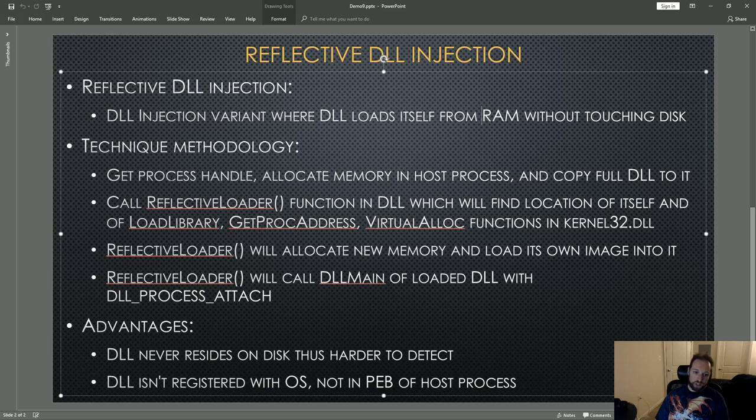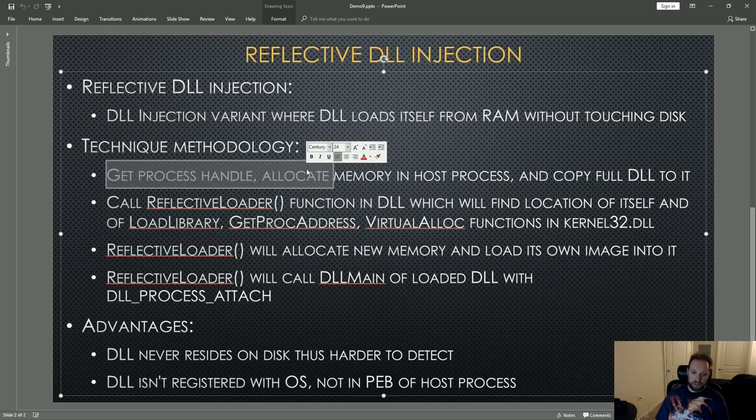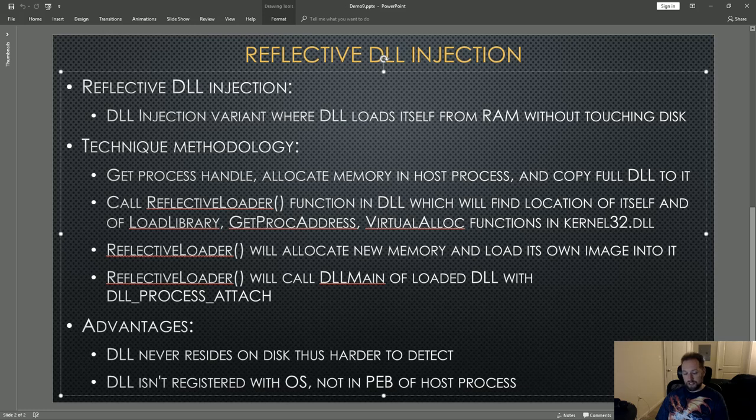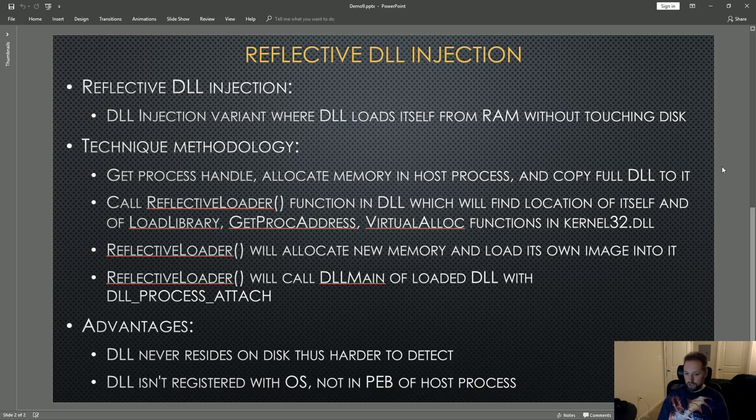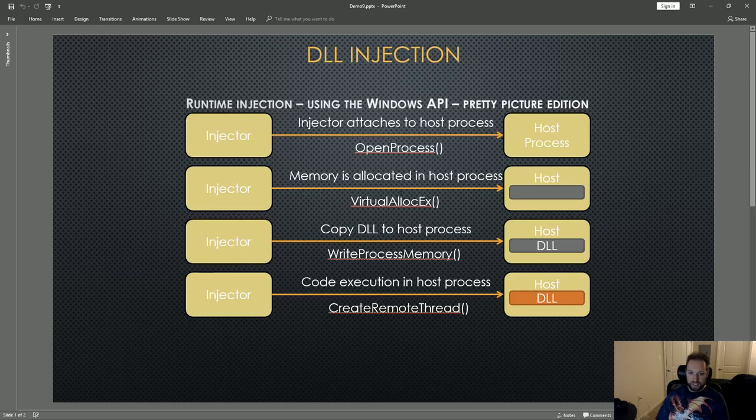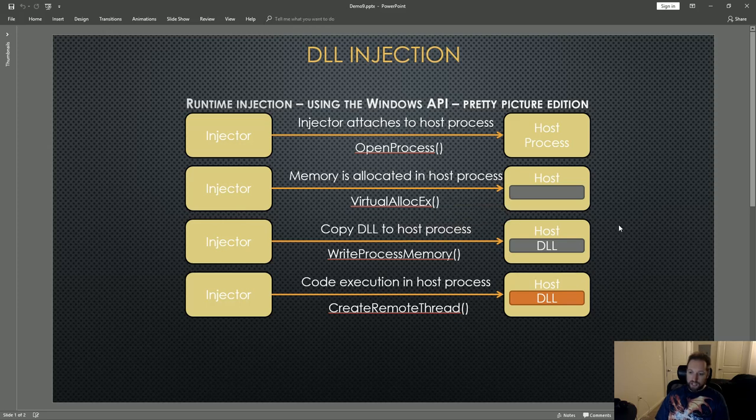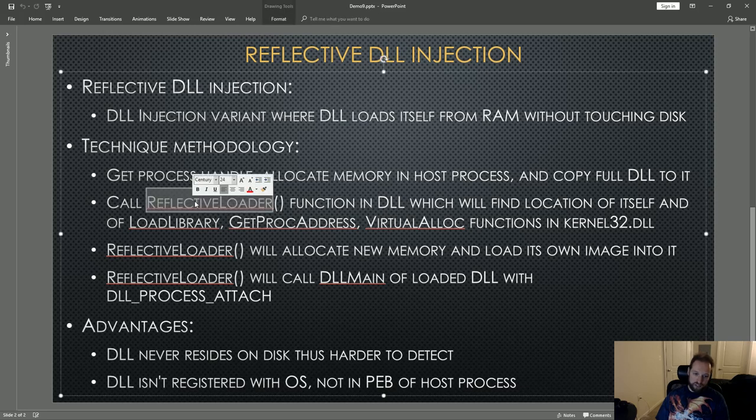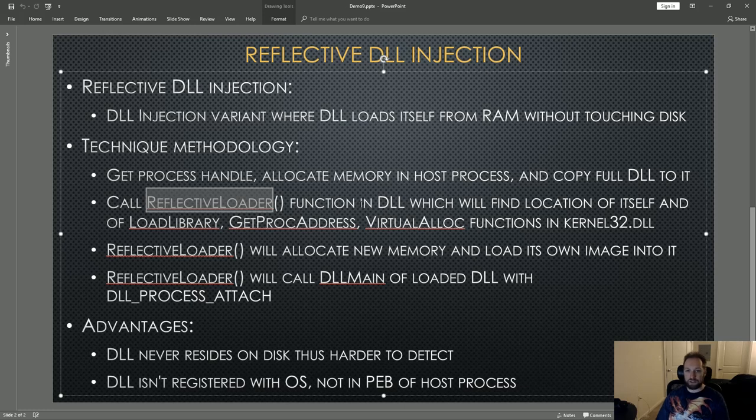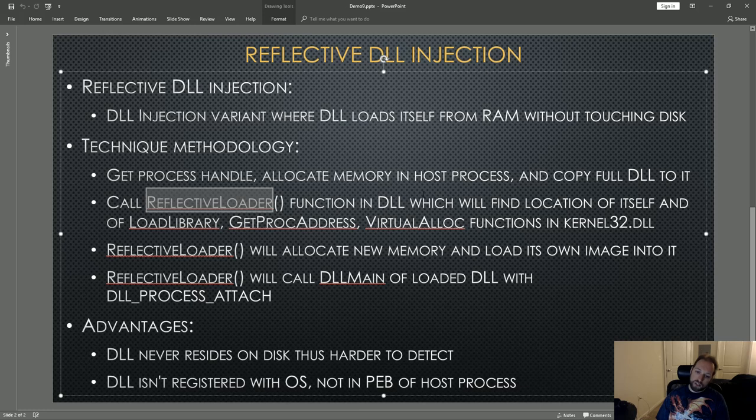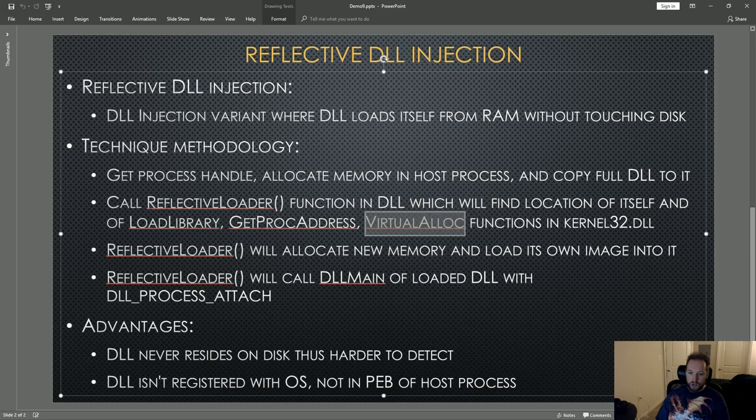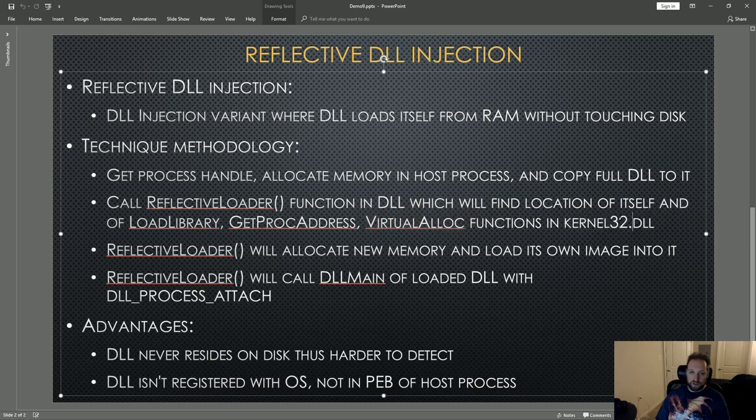The general methodology is, it gets the handle of the process that it wants to inject itself into, allocates memory in that process, and then copies the full DLL to it. These first two stages are basically the same thing as the previous version of DLL injection. However, instead of just copying the path to the DLL, it actually copies the entire contents of the DLL. Then it calls a function, which in this case I'm calling reflective loader, but really is any function in the DLL that handles the reflective loading functionality. This function must find the location of itself, as well as locations of the LoadLibrary function, GetProcAddress, and VirtualAlloc functions, which are all in kernel32.dll. There are very standard techniques for doing this.